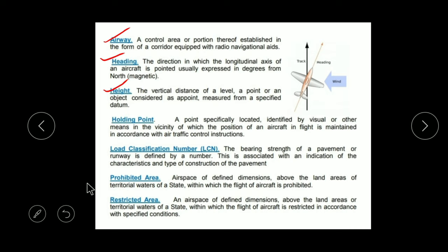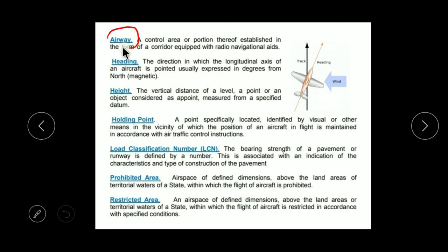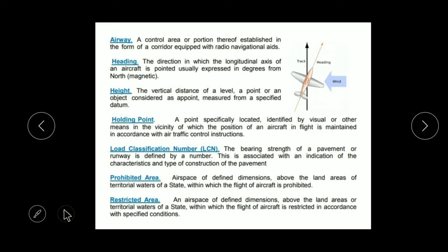Airway, Heading and Height. Airway is a control area or portion established in the form of a corridor. Just as I say if I go from Ludhiana to Jalandhar, I will go on one road — and that road is well paved with lighting and proper lane markings, so we call it a way. Similarly, an airway is a path where radio navigation aids are provided, and that path which the aircraft follows is called an airway.